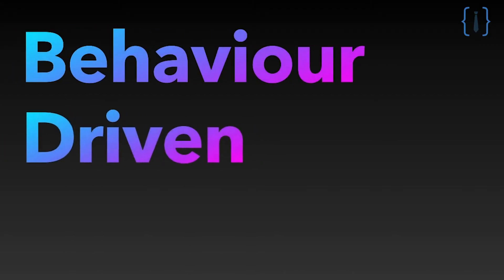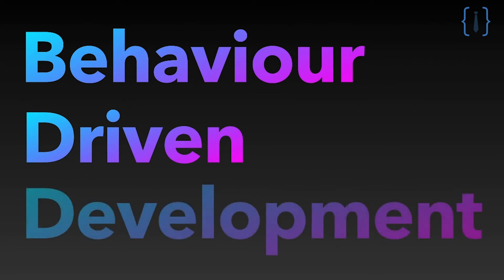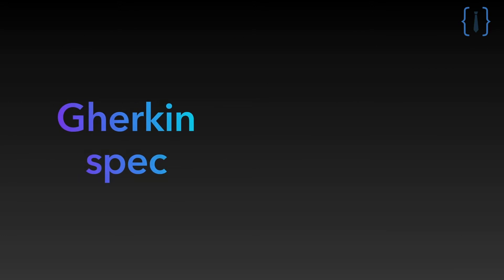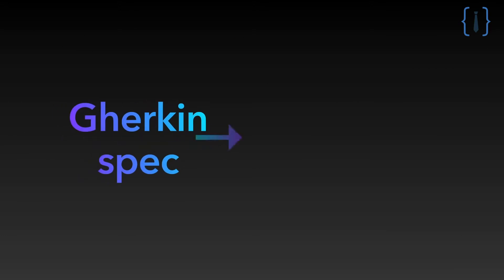BDD is a common good practice in software development and it is also at the core of Code Insider's values. The acronym BDD stands for behavior driven development and defines a software development principle that is commanded by a specification.